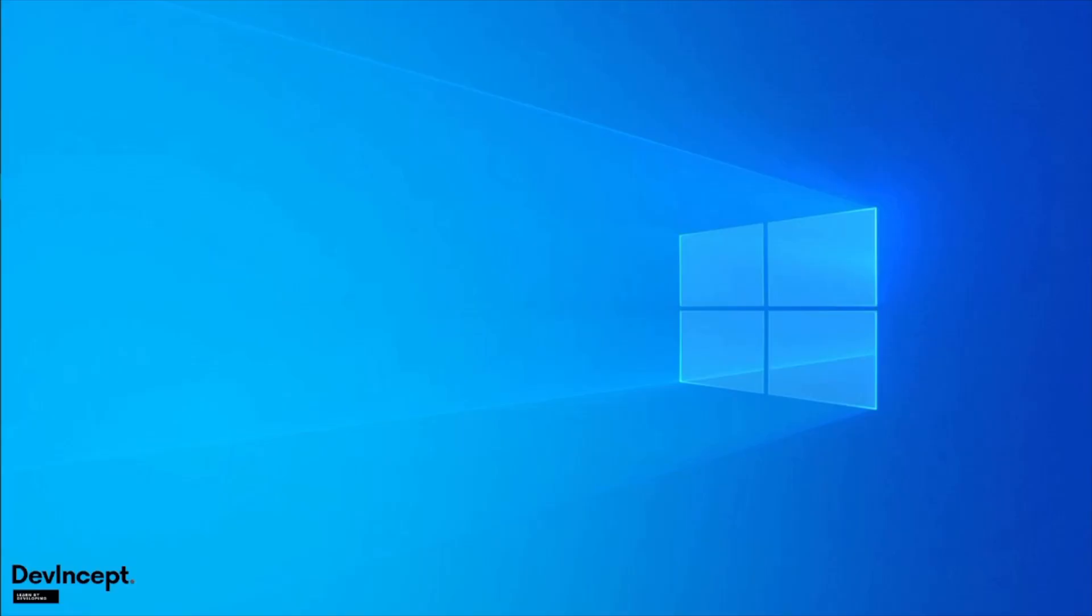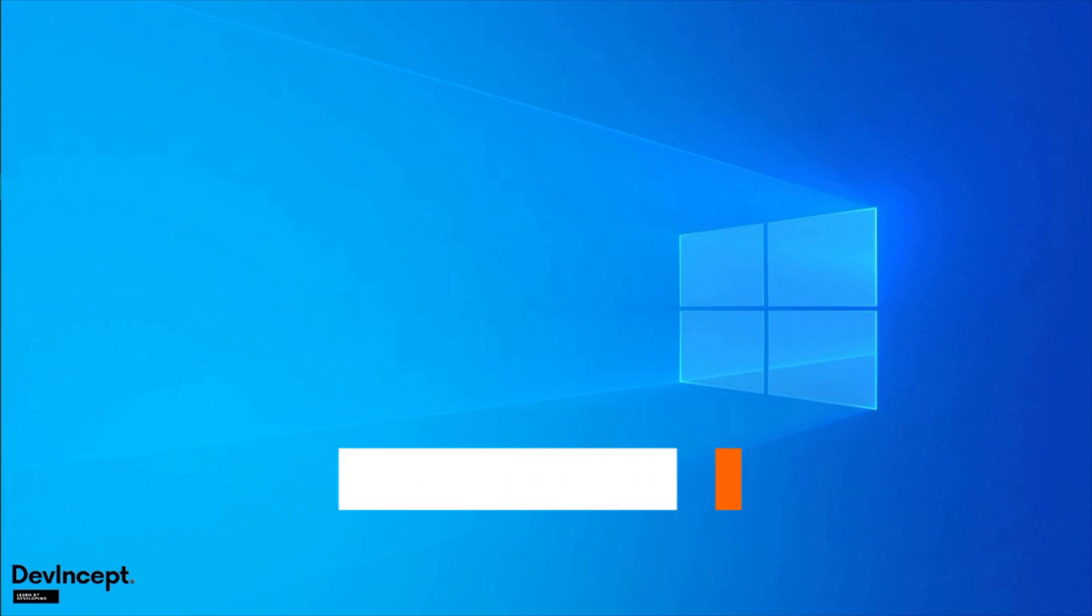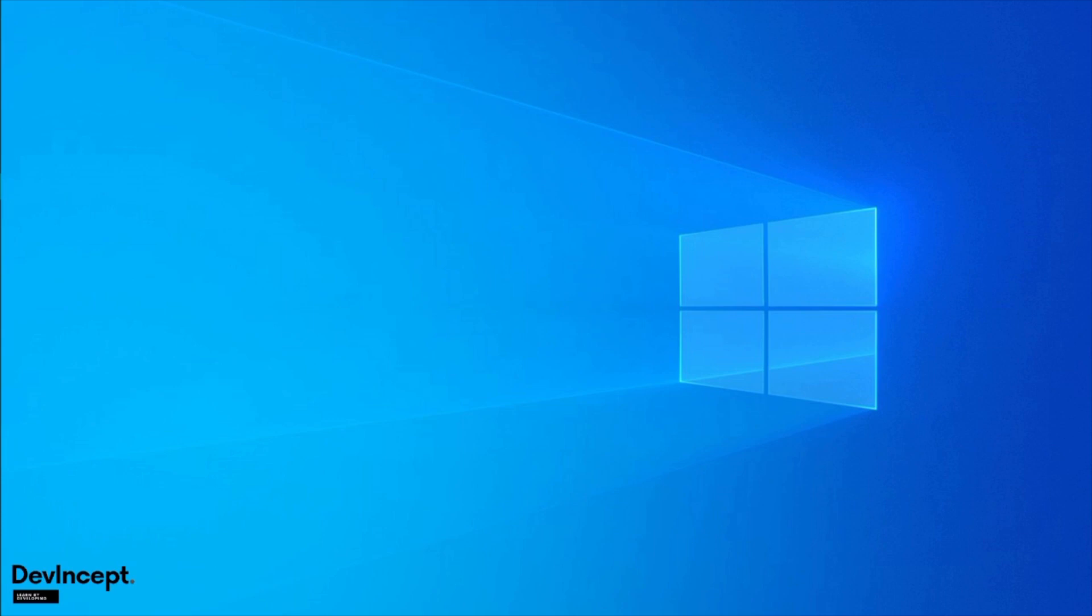Hello everyone, welcome to DevIncept. As you might already know, in all our programs, either contribution or learning programs, we mostly use GitHub and Slack. GitHub is for learning and development purposes, whereas Slack is for communication throughout the program.